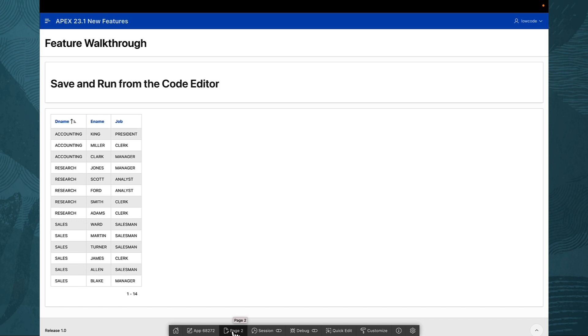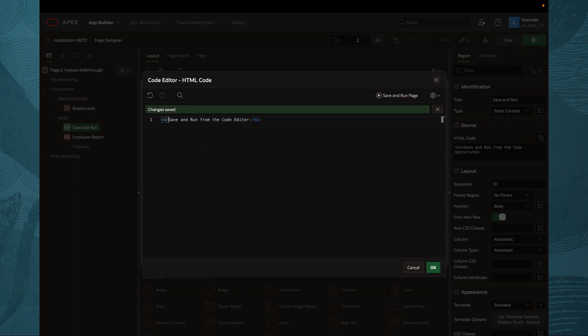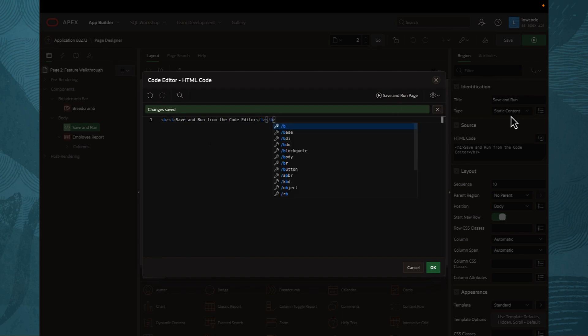But what happens when you want to make adjustments to the code? You simply head back to the page designer and your code editor is still open, ready to make further modifications.